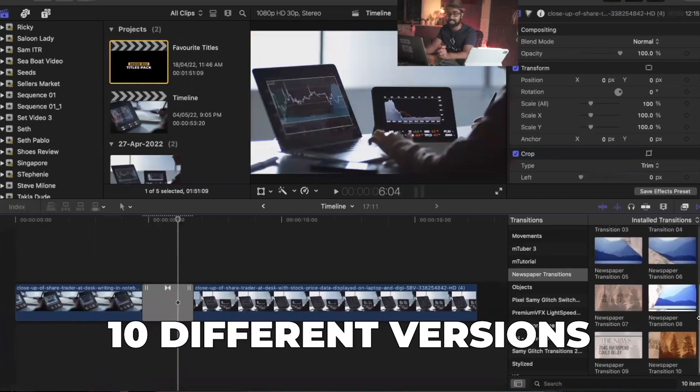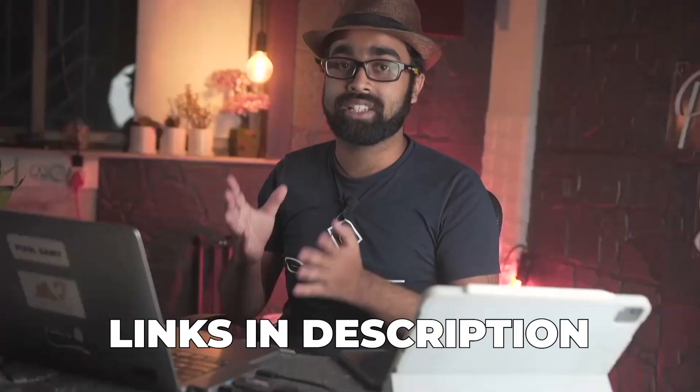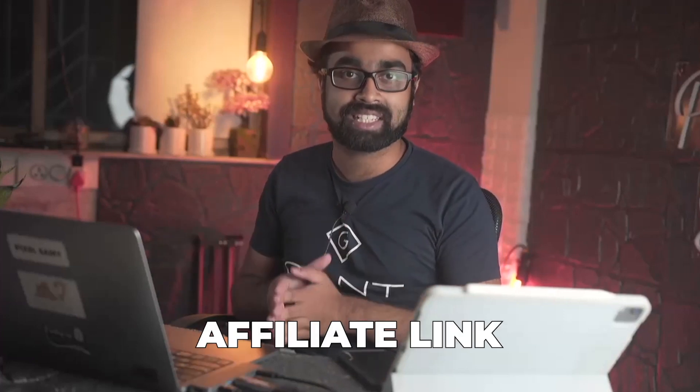If you want to check this out, the link is in the description below. Again, it's not sponsored, however the link is an affiliate link. Make sure to check it out and get a trial from Motion Array. They have a bunch of different plugins for Final Cut Pro if you want to check those out.